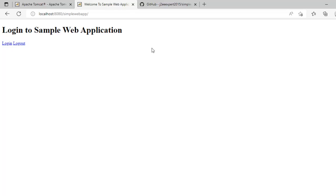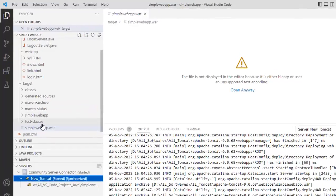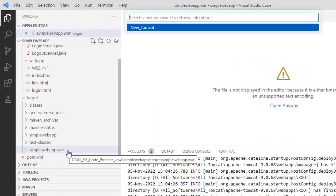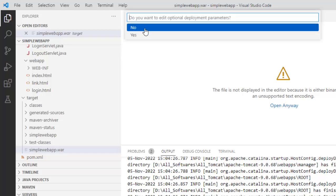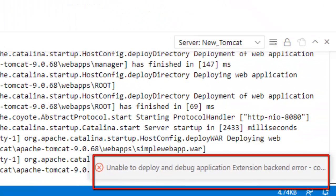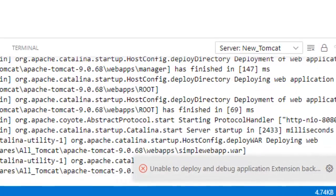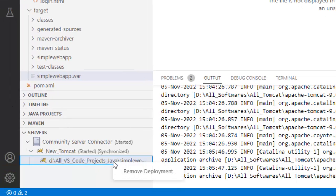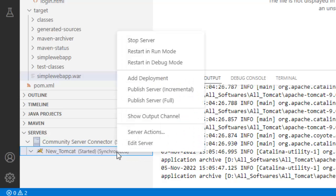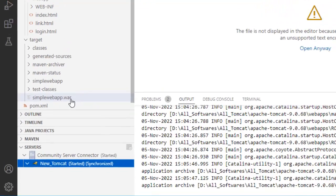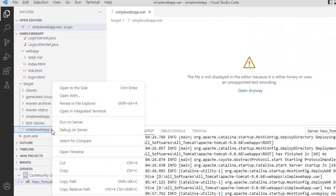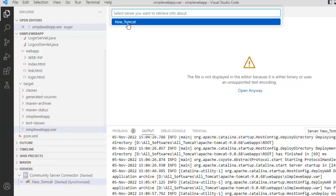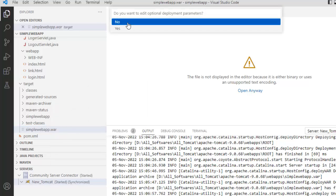Now, I want to debug it. That's the main purpose, right? What I can do over here? Right click, debug on server. Select this one. No. Unable to deploy. Let me do one thing. Remove this deployment. Full publish required. Right click, publish server. I have removed the deployment. Now, again, I am going to the war file. Right click, debug on server. Select the new Tomcat. Click on no. Now, it is running on debug mode.